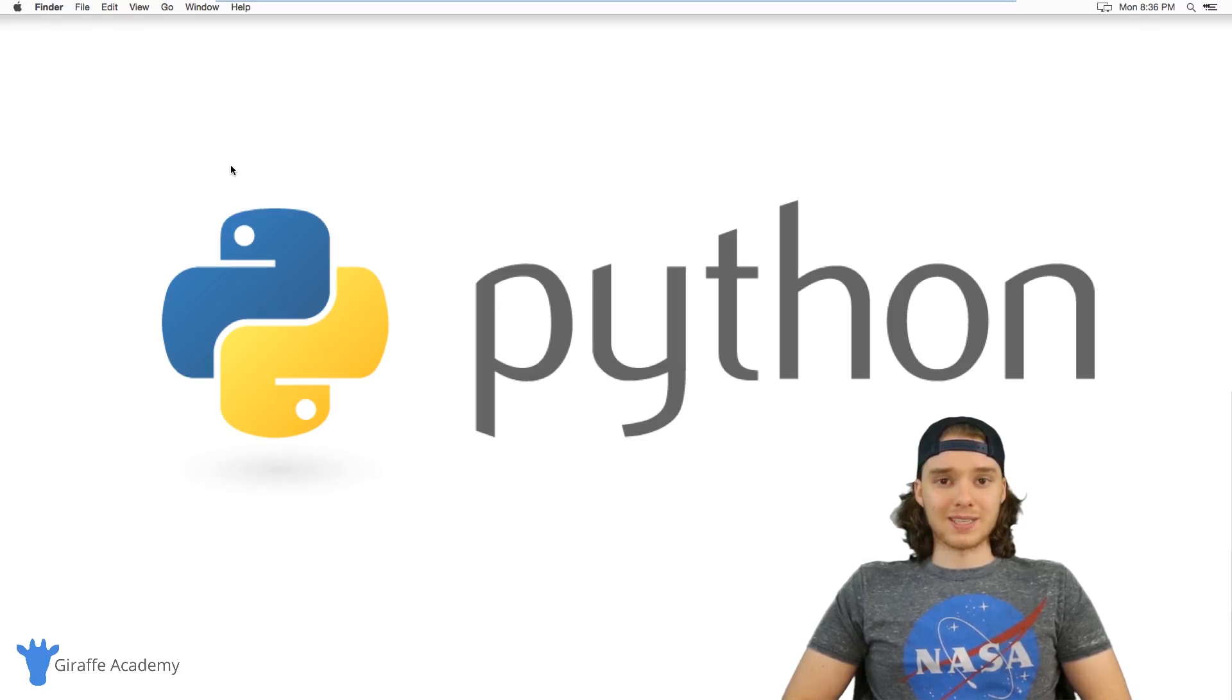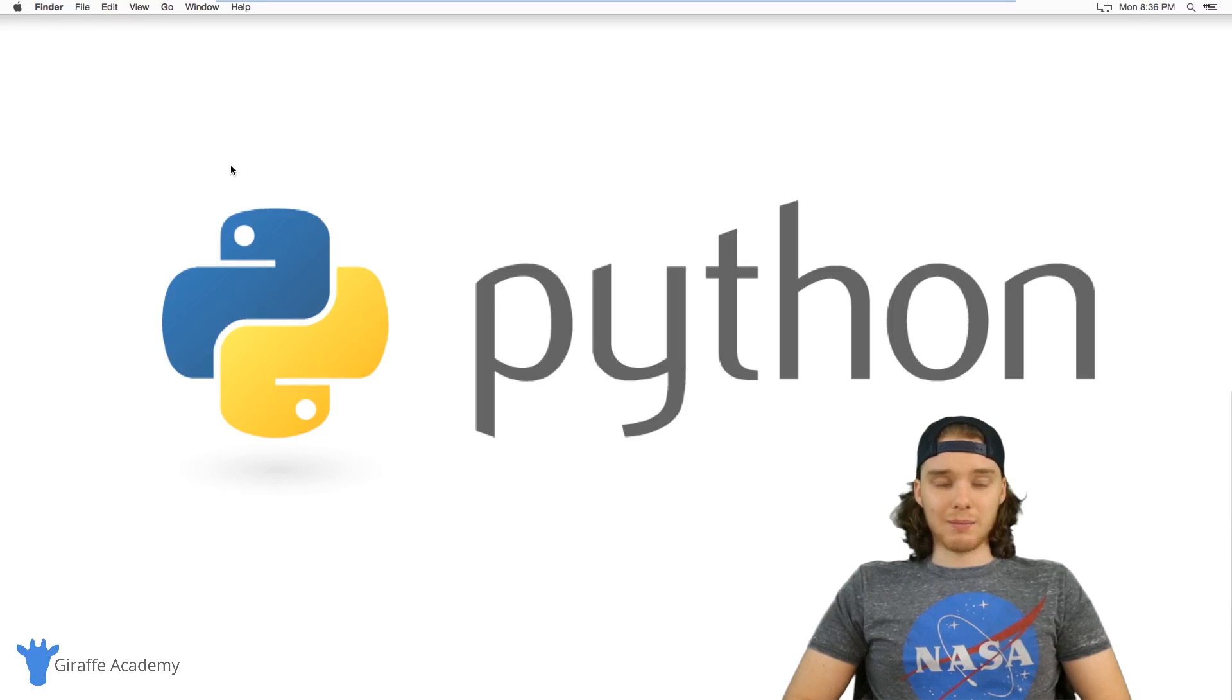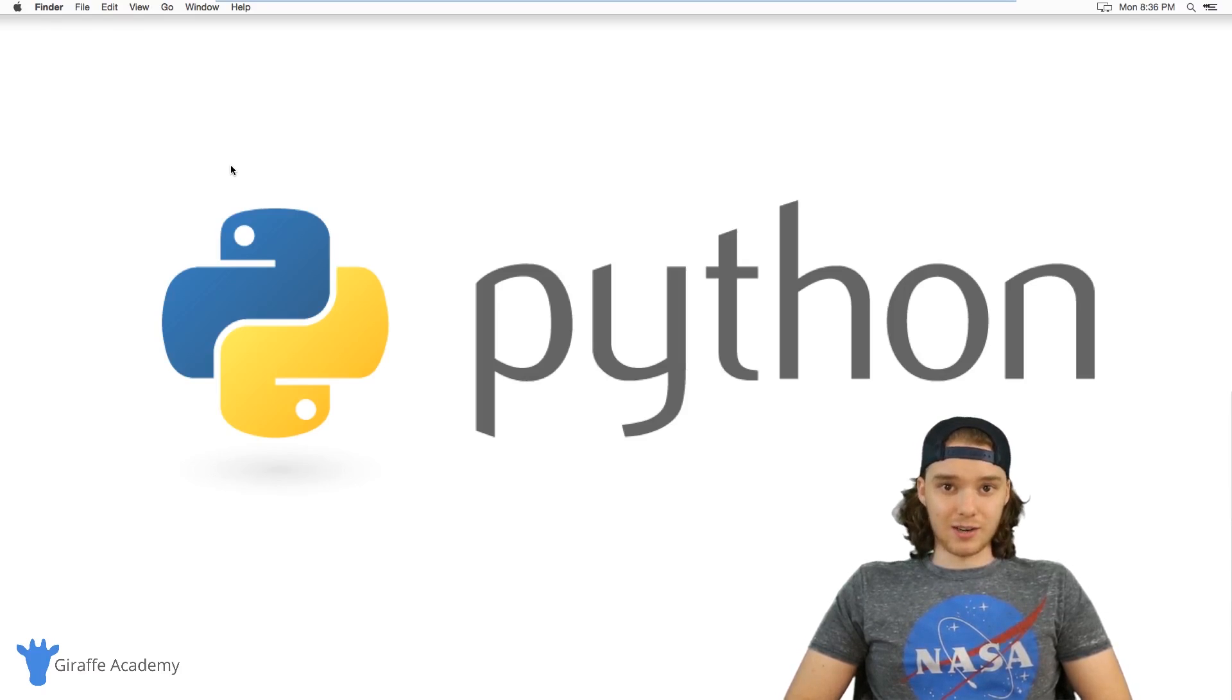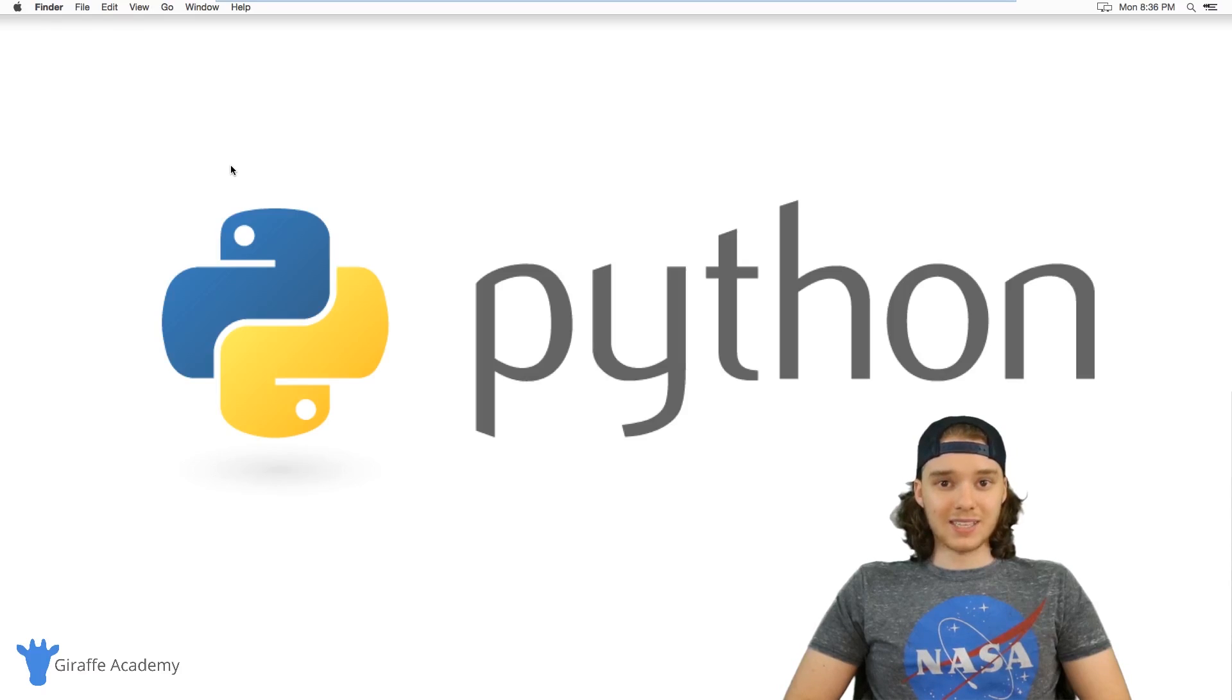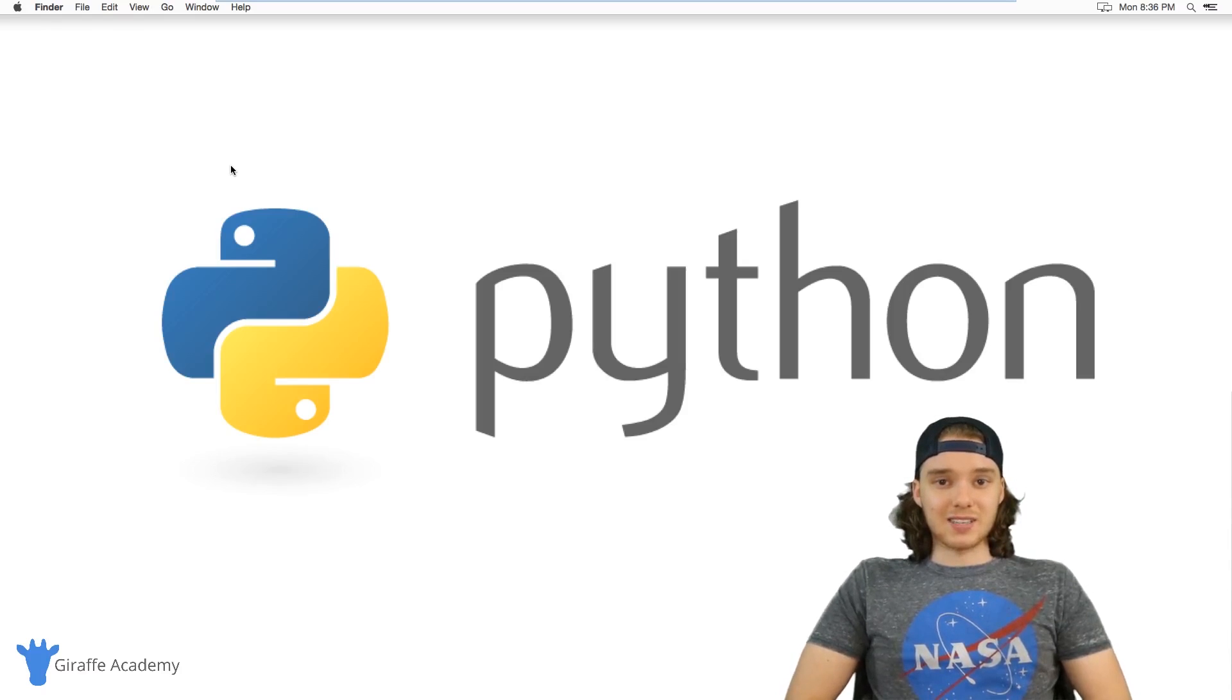In this course, I'm going to teach you guys everything you need to know to get started in Python. I designed this course especially for Python, and each lesson has been specially designed with examples that will help you along the way.